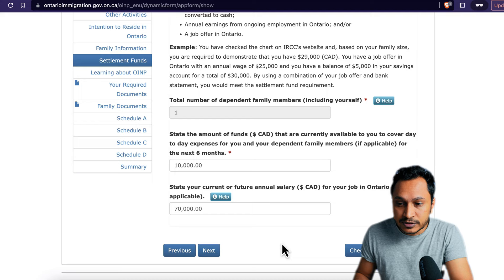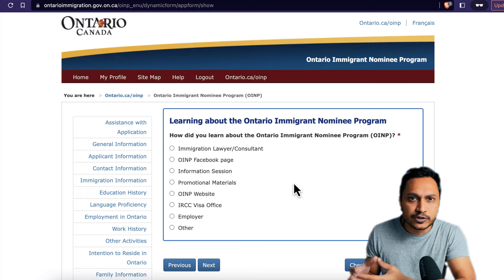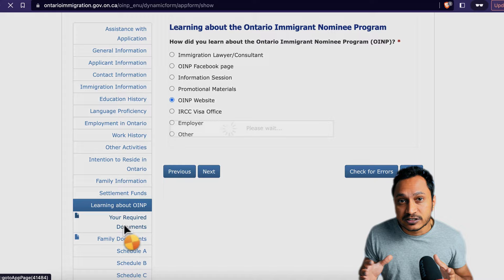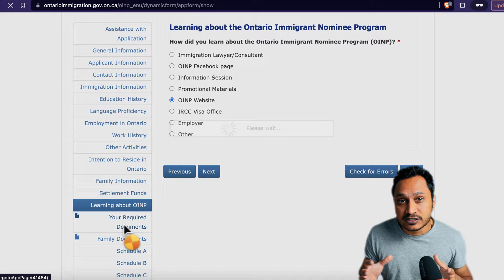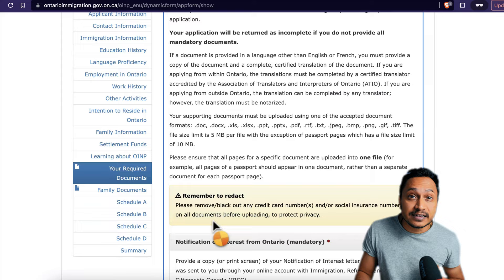The 'learning about the OINP' section is just a survey — you don't need to worry too much about what you select here. Just mention something like the OINP website. Now we're going into the required documents section, where we'll spend a good amount of time. I'll tell you exactly where to find each document.